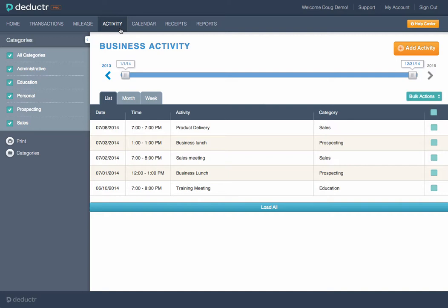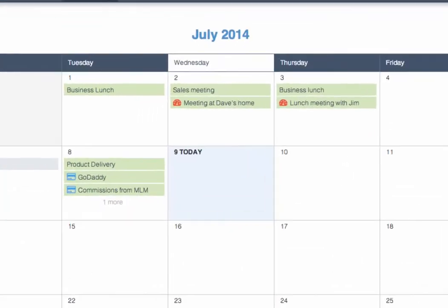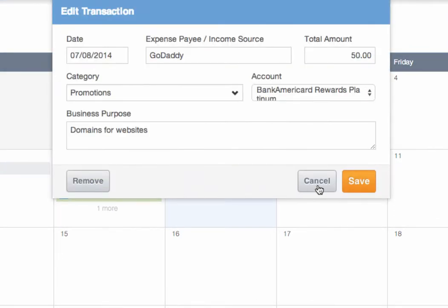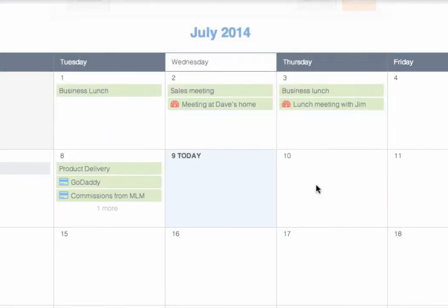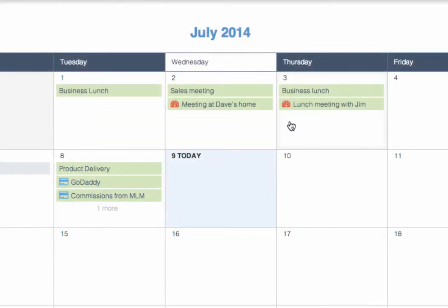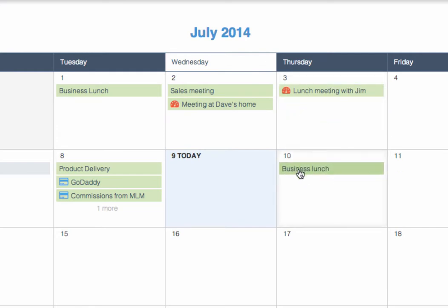Deductor has created a patent-pending calendaring feature that not only houses your appointments and events, but also links your expenses and mileage directly to those events. With drag-and-drop technology, the calendar is an easy place to record and document all of your business dealings.